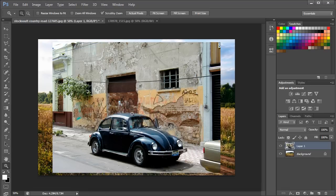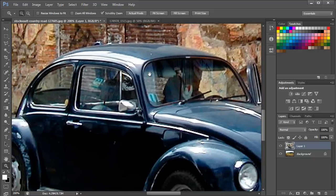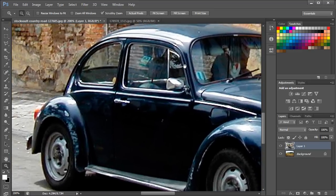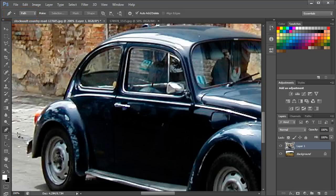Now we will zoom into the image and pick up the Pen tool from the toolbar on the left side of the window. We will make a selection of the car. Before starting, make sure the Path mode is enabled. With the Pen tool, trace over the image by making anchor points. You can follow the curvature of the object by dragging the cursor and bringing out the direction handles.